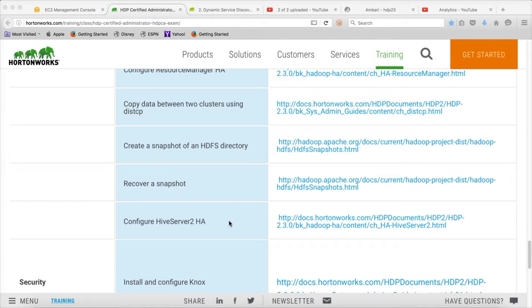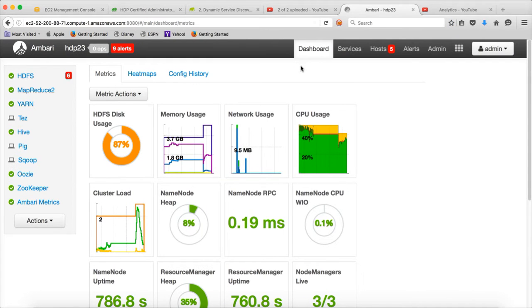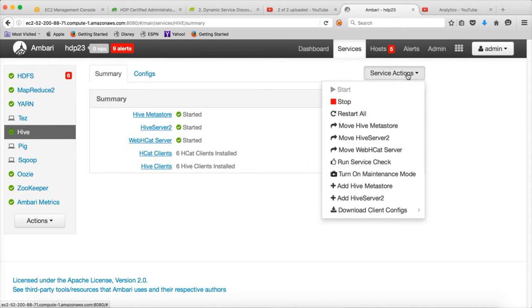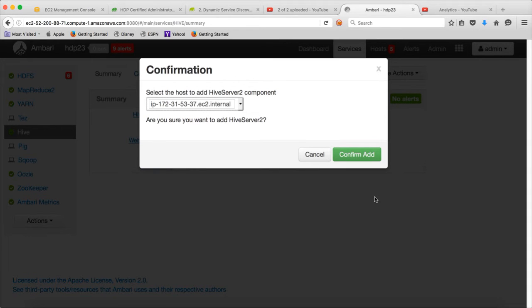So it is very straightforward. You just have to go to Ambari, click on Hive, make sure all the services are up and running. Click on Service Action and click on Add Hive Server 2.